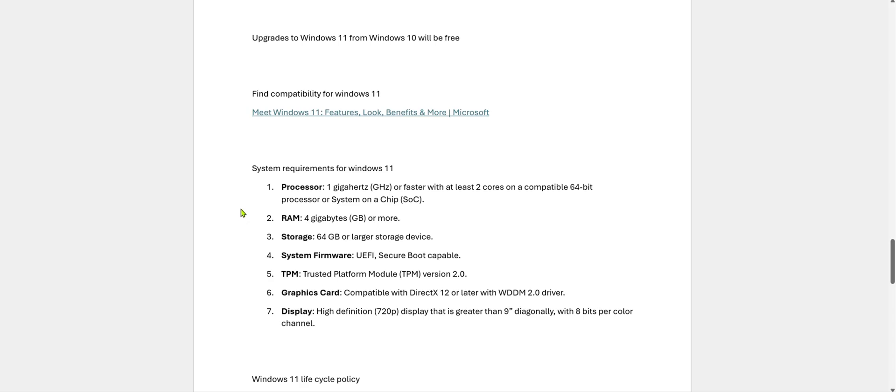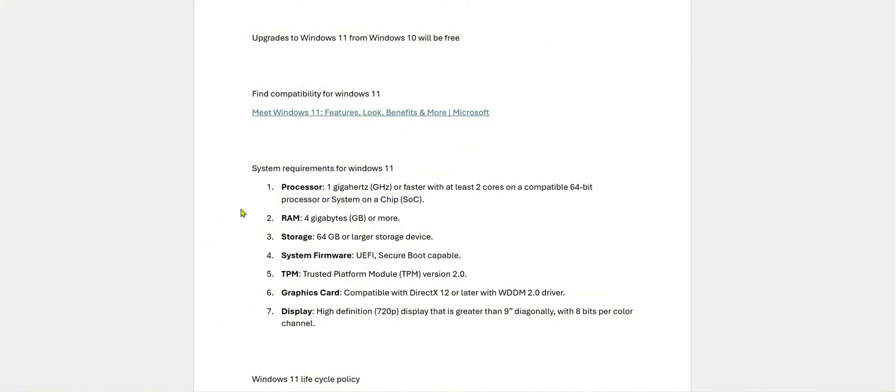System requirements for Windows 11: Processor minimum 1 GHz or faster with at least 2 cores on a compatible 64-bit processor or system-on-chip. Minimum 4 GB of RAM. 64 GB of storage. System firmware UEFI. UEFI Secure Boot Capable. UEFI is one of the latest BIOS types which is more secure compared to the old BIOS version. So this is the minimum requirement.